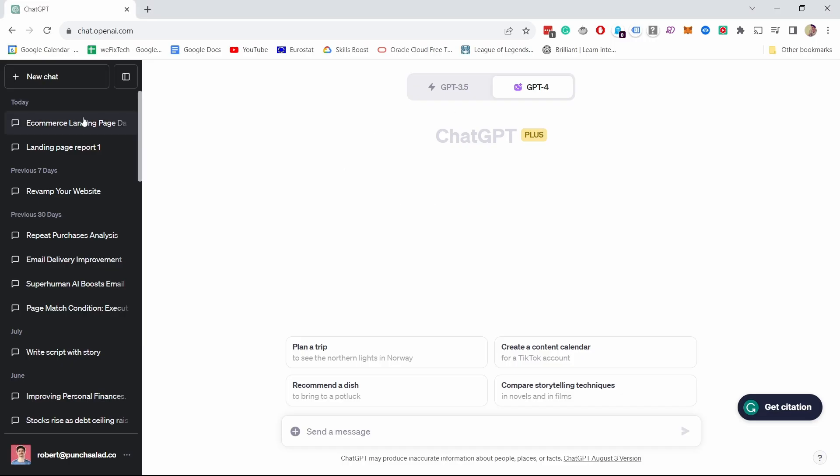Before you upload your data to ChatGPT, make sure you're okay with sharing this data with OpenAI and ChatGPT. So there's nothing sensitive and you have permissions from your company or clients to do this. Another way you could go around this is to anonymize your data. For example, turning the landing page URLs into numbers or code names. Data by itself has no value if there's no context to it.